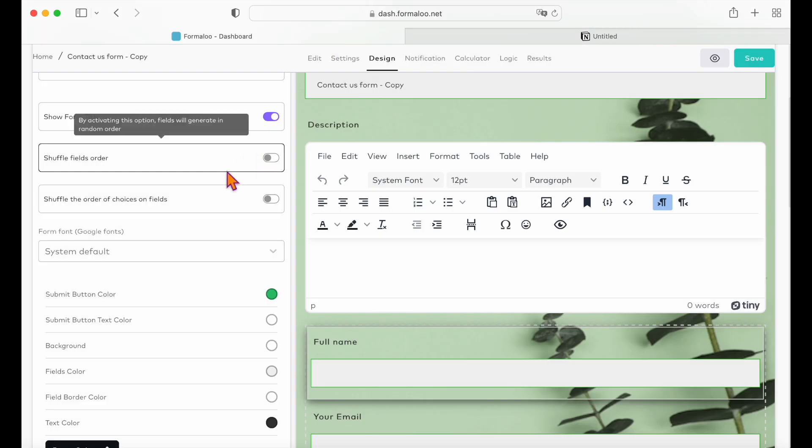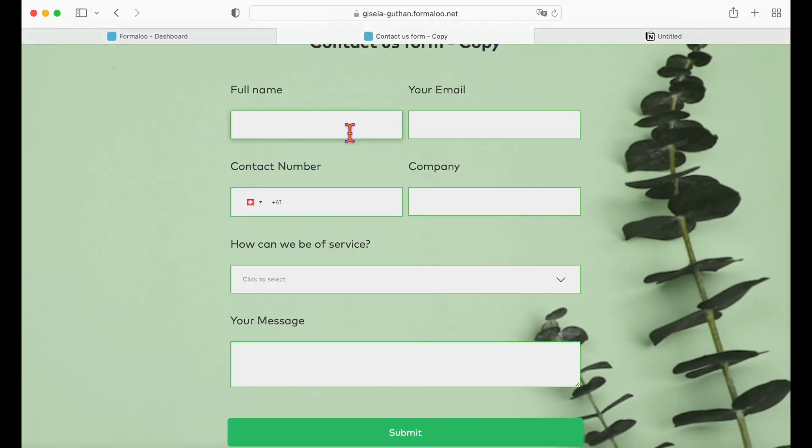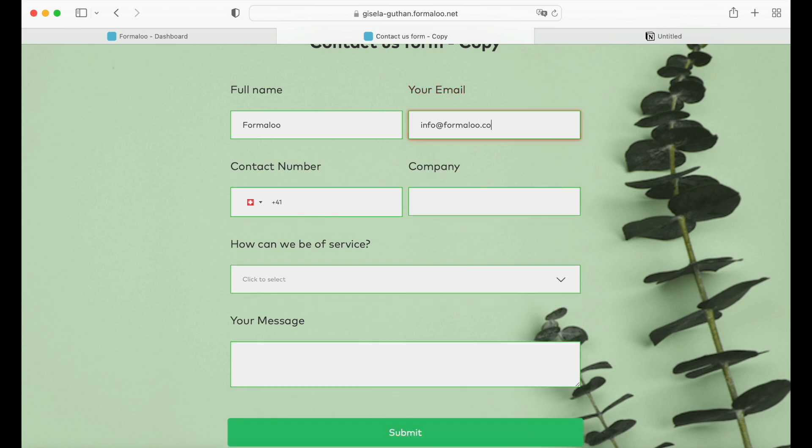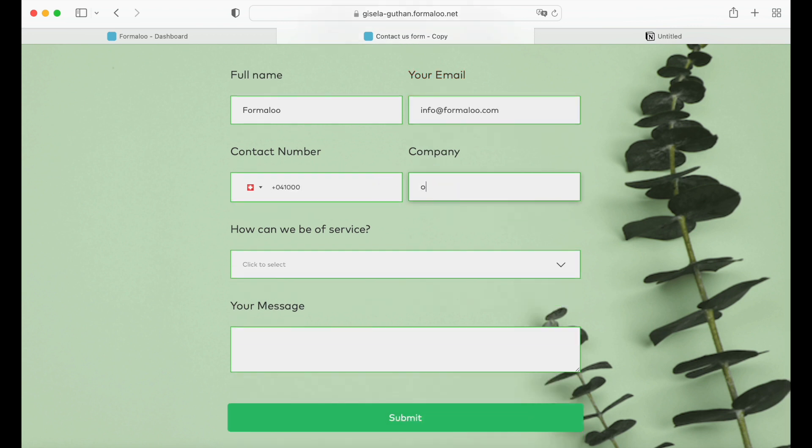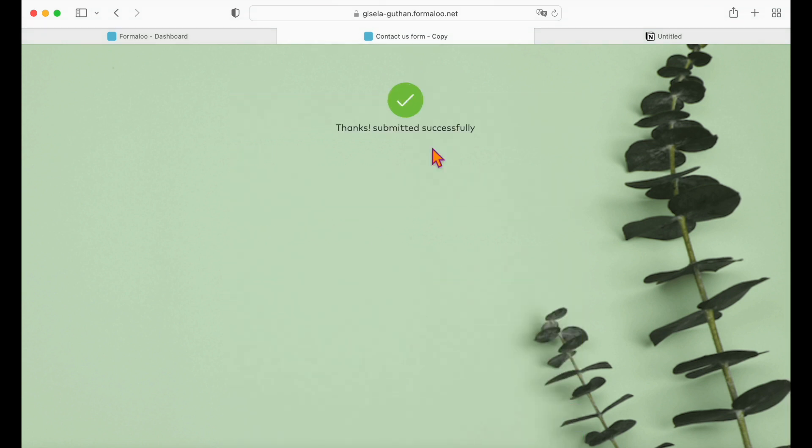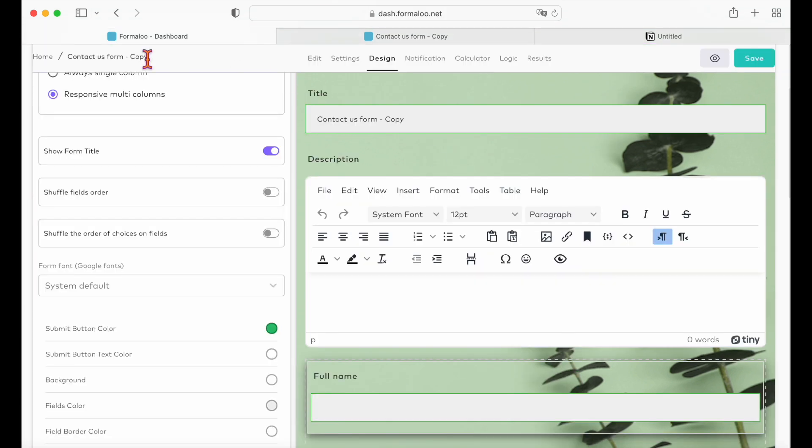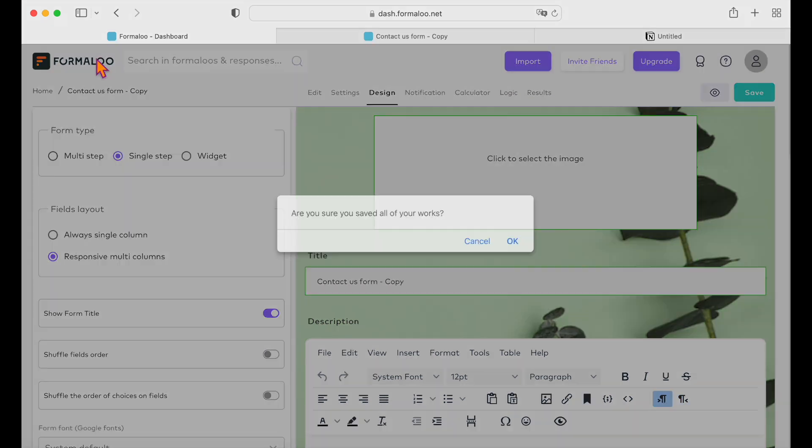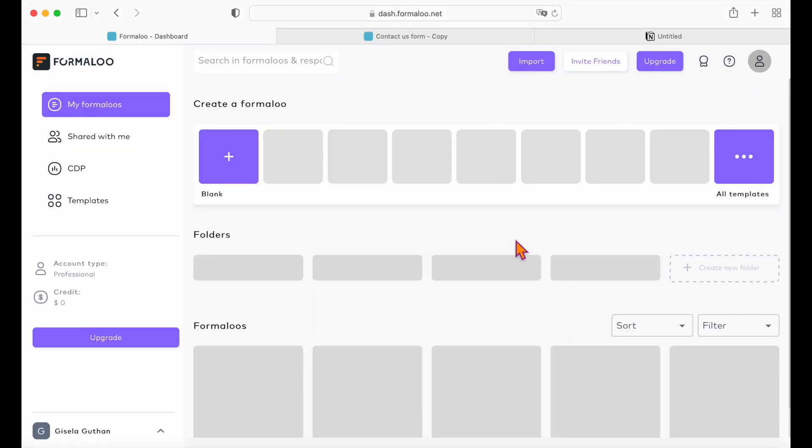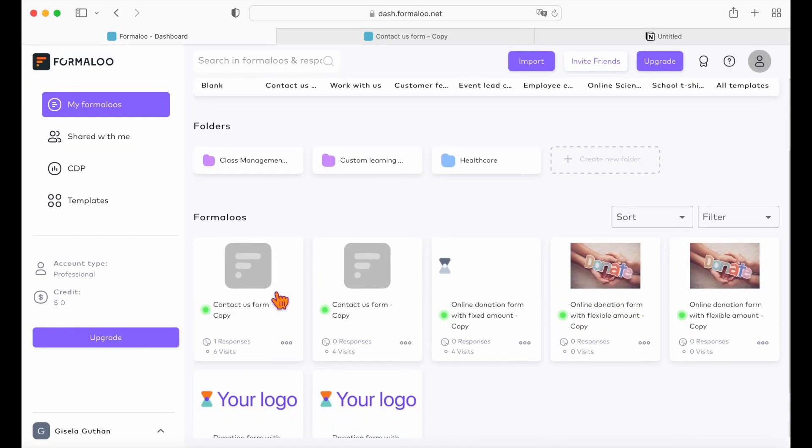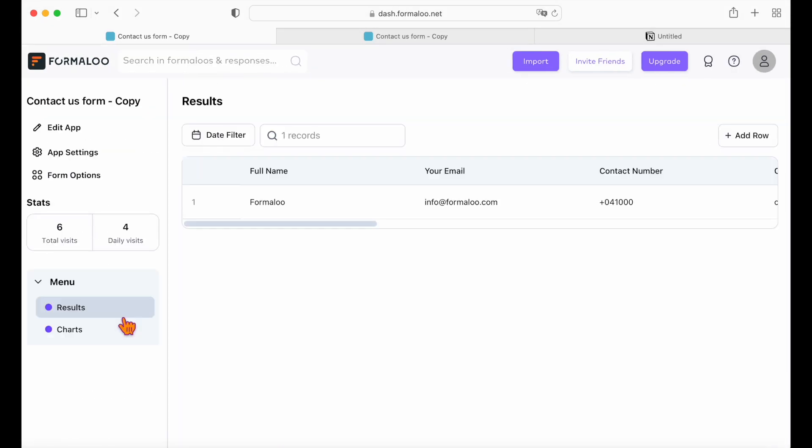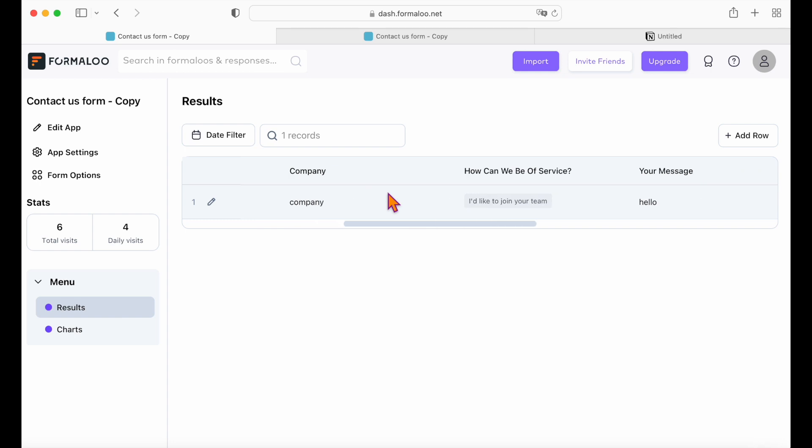Now let's fill out the form and see the results. Going to the Formaloo dashboard and opening the Formaloo, you can see the submitted result showing up right there.